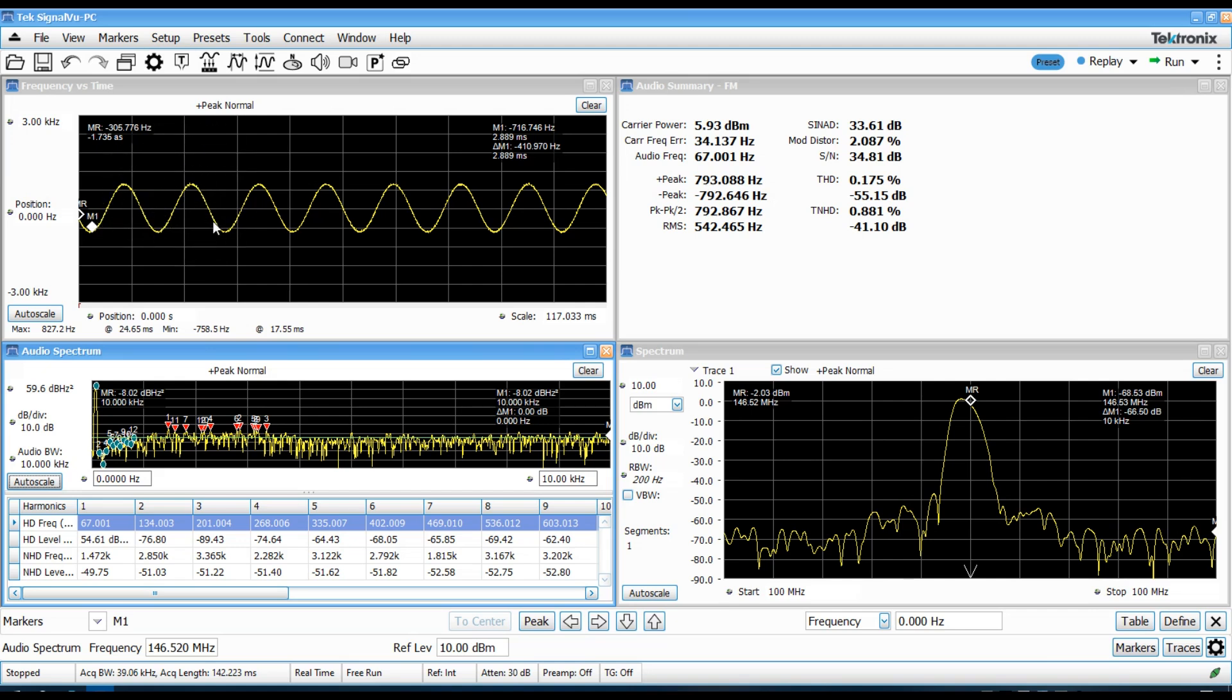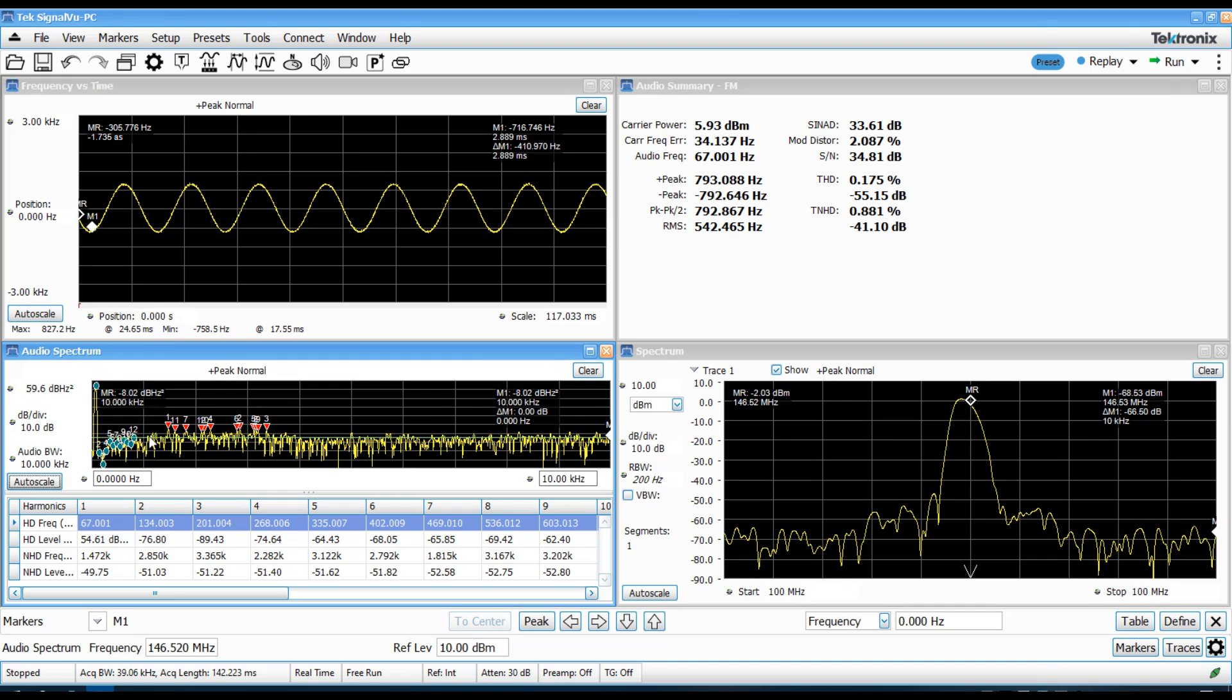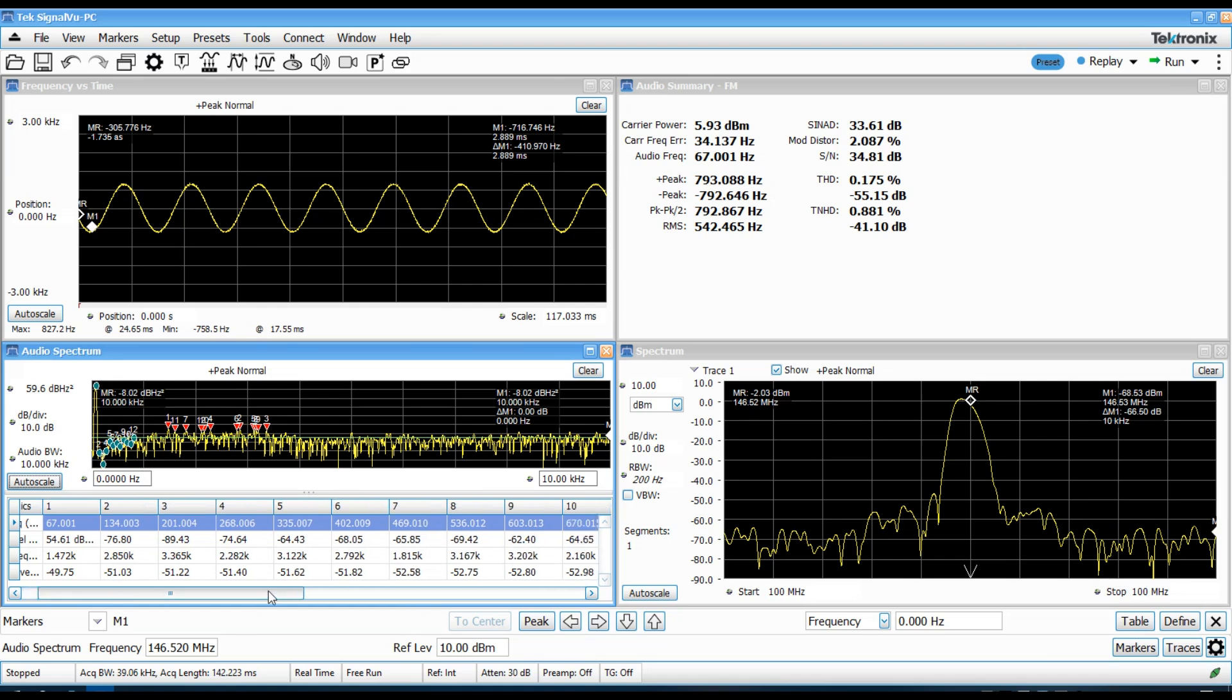So, we can actually see the sinusoidal 67 hertz audio tone. The spectrum of that is shown down here. You can see the fundamental of it here.